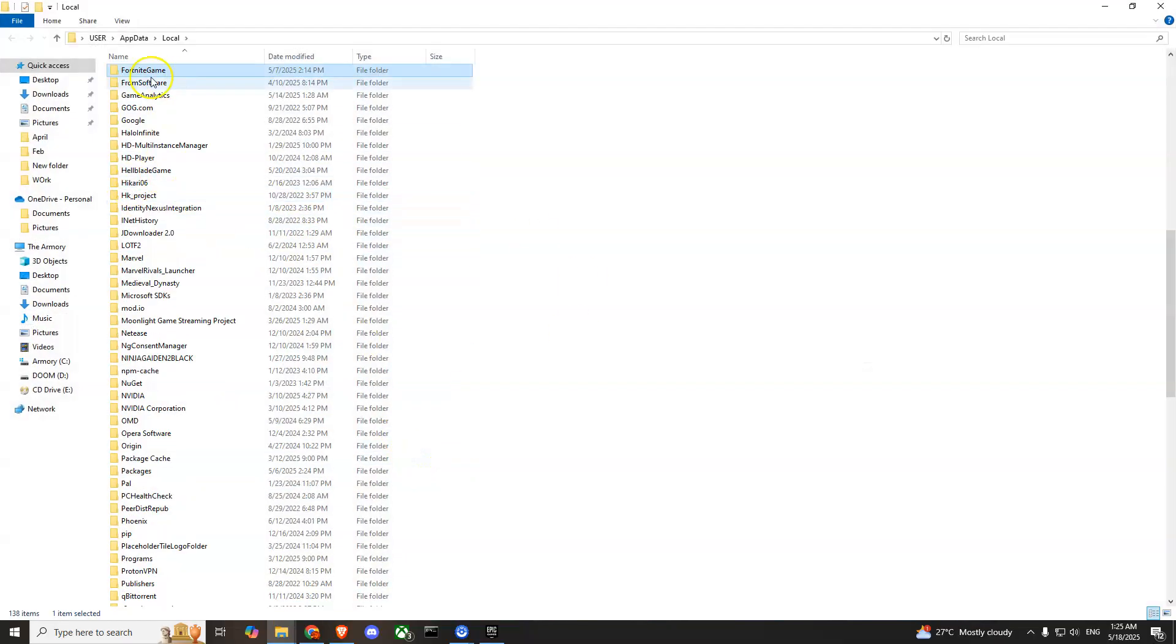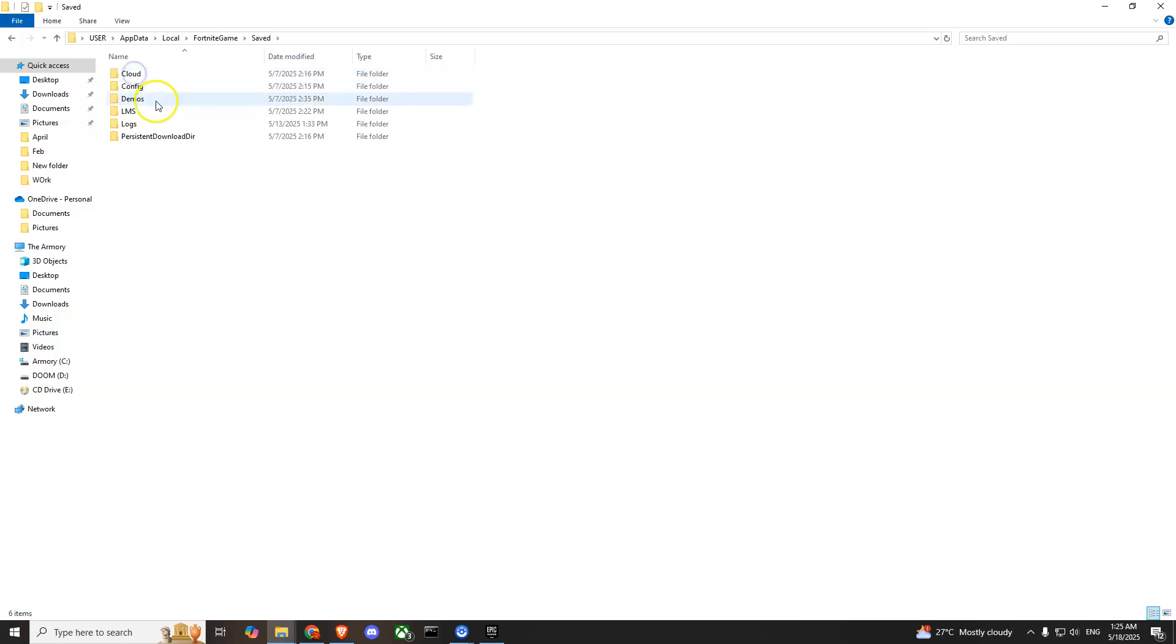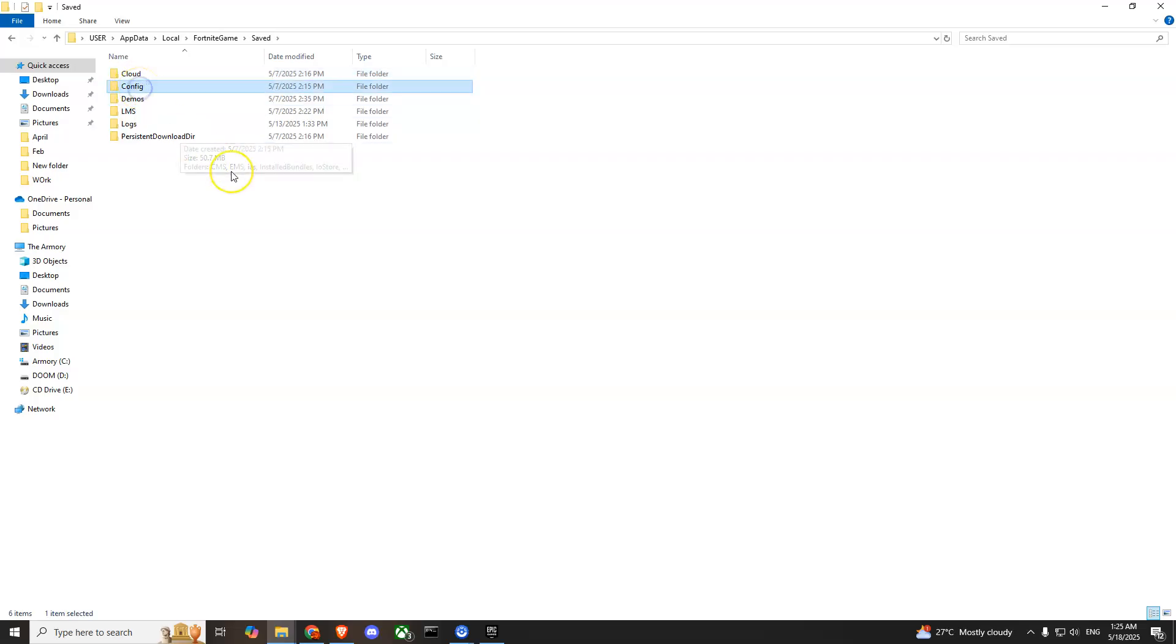From here you'll have to search for Fortnite, FortnitGame, go into this file, go into Saved, and then simply delete Config. Don't worry, the game will regenerate it once you launch the game. Try this method, hopefully it will fix your issue.